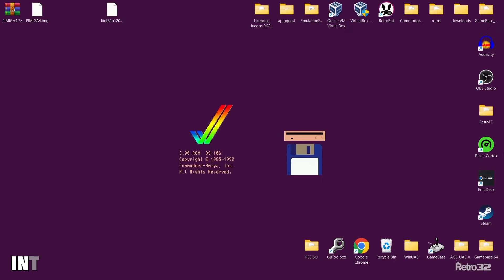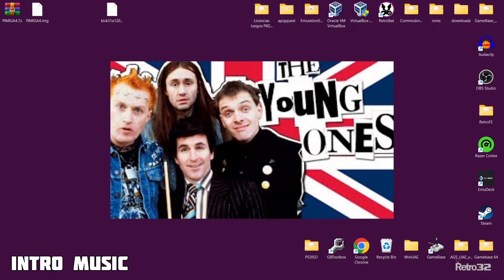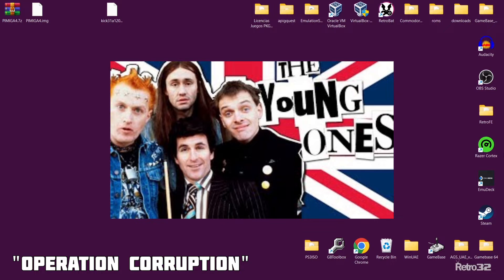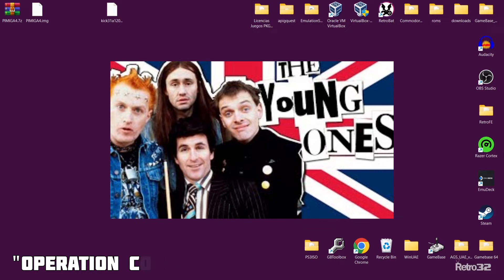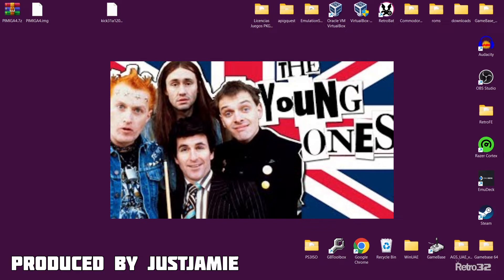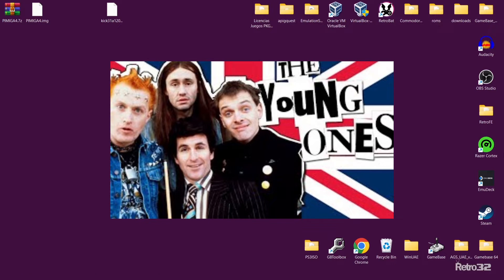Got some really awesome news today for Commodore Amiga fans. We have just had the release of PiMiga 4 by Chris Edwards, and the links will be in my description for the latest version of PiMiga 4.